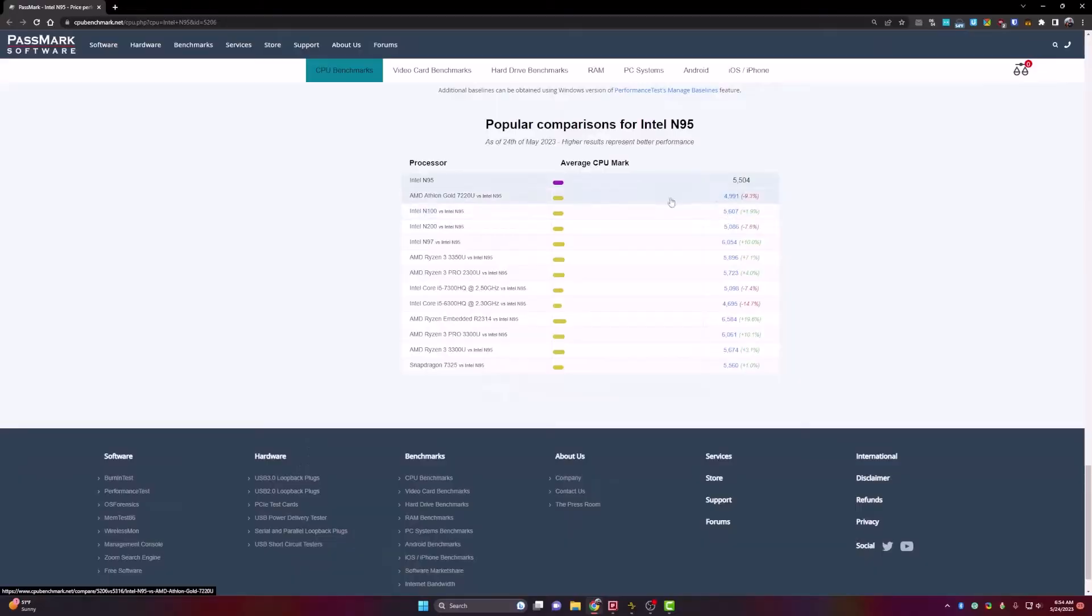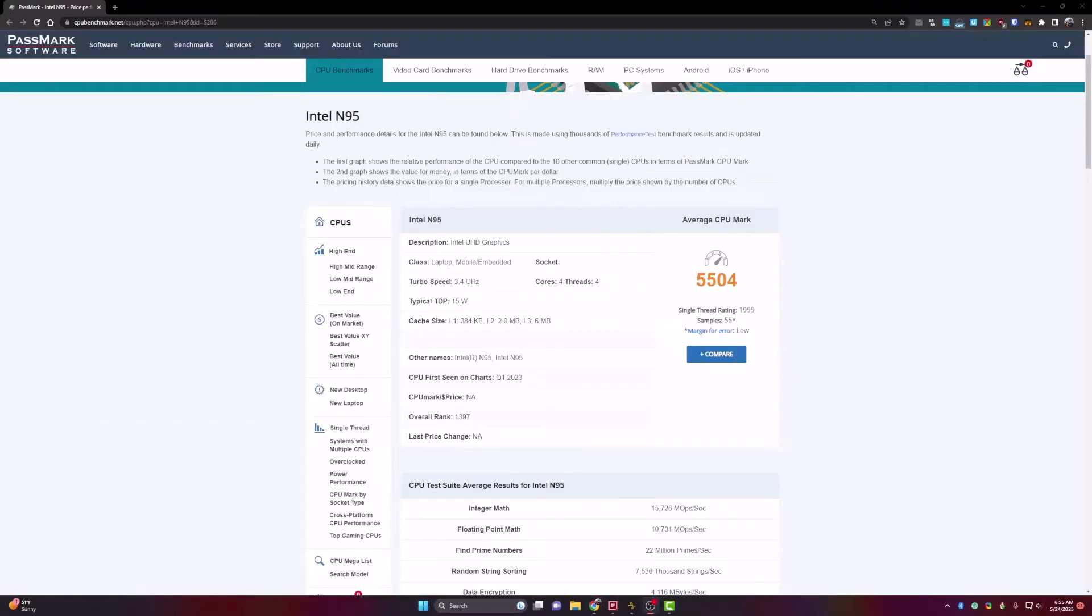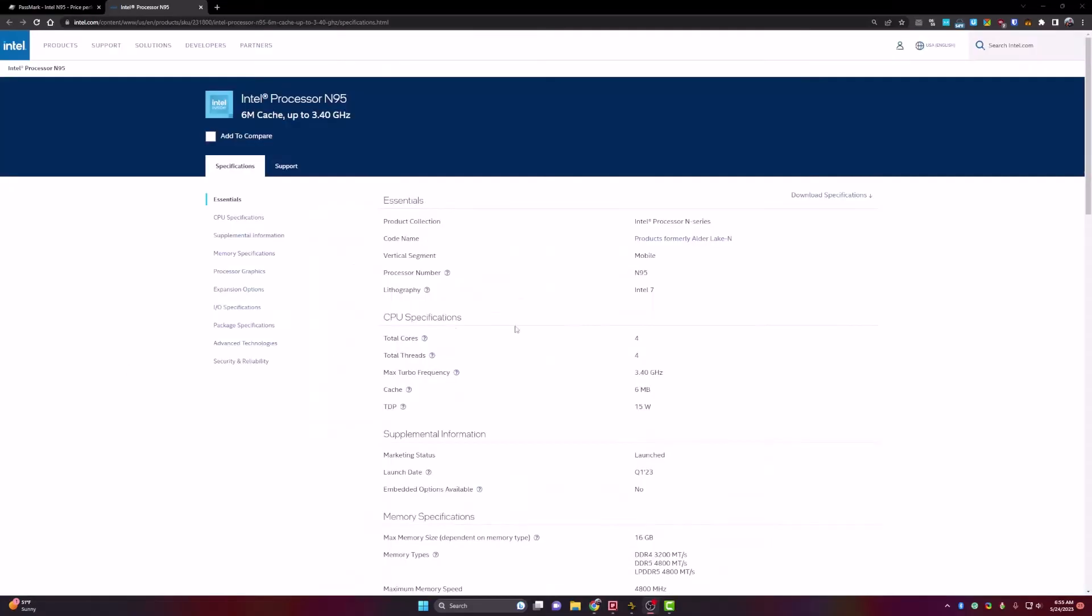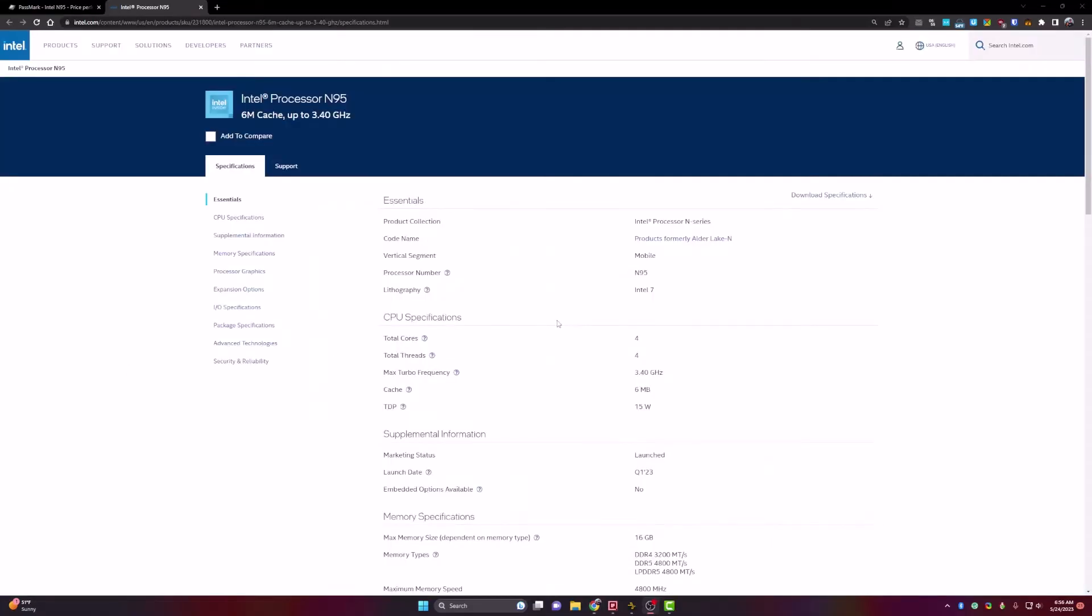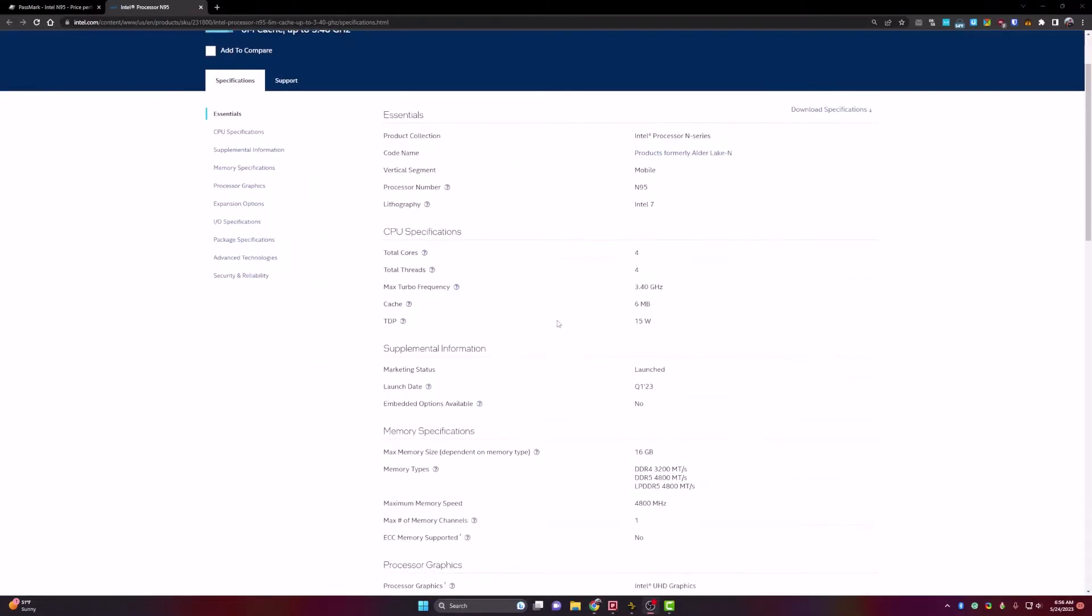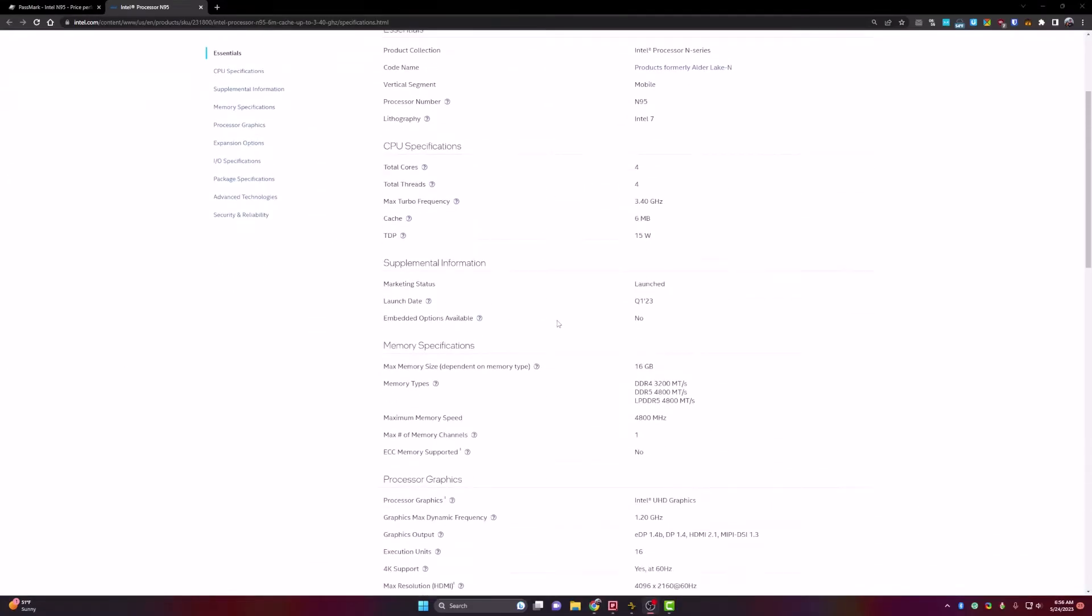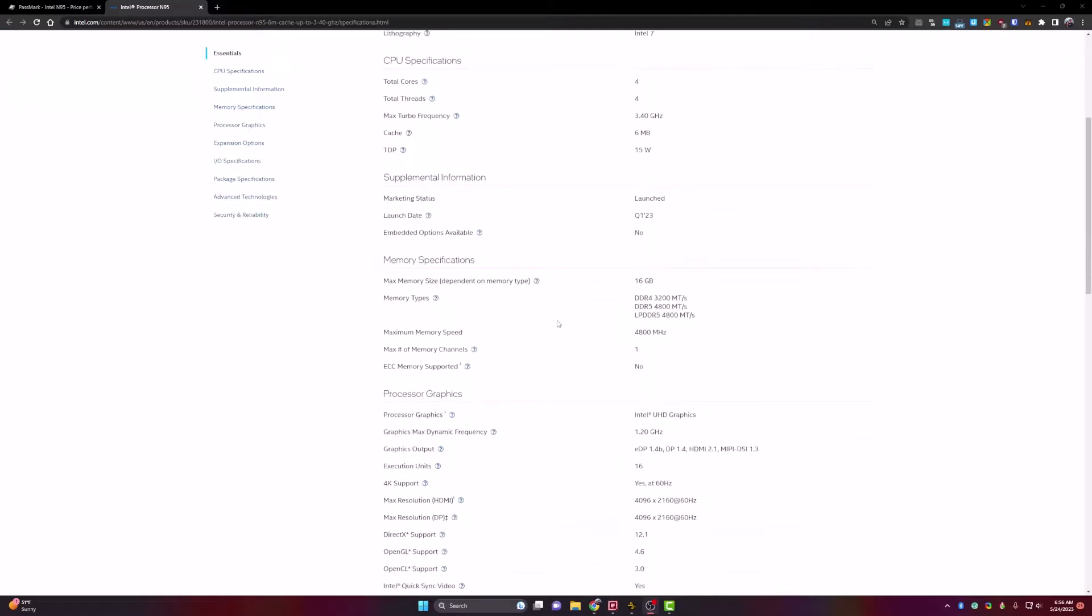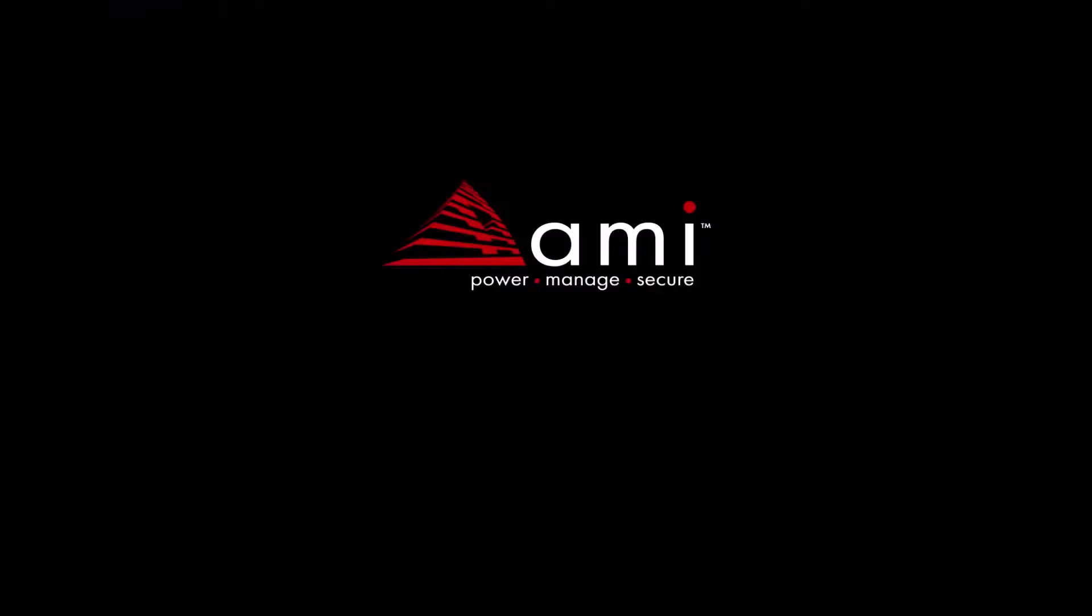Here's the processor compared with other similar processors. And the average CPU benchmark score. So this is a low powered processor that you would expect to find in more budget computers such as this one.